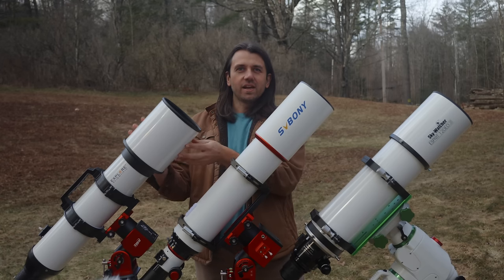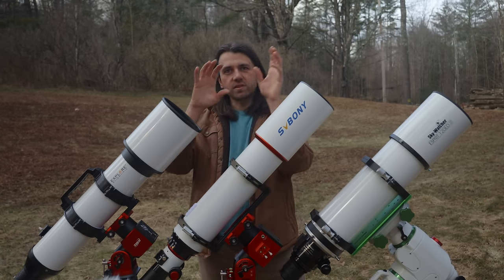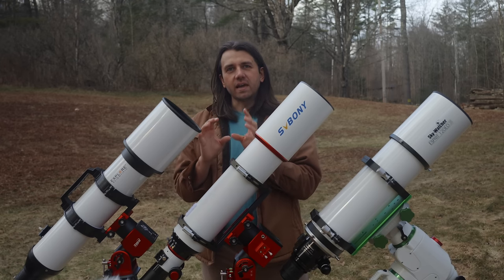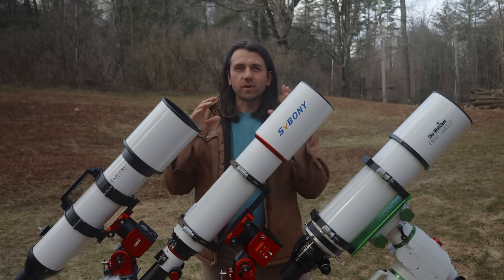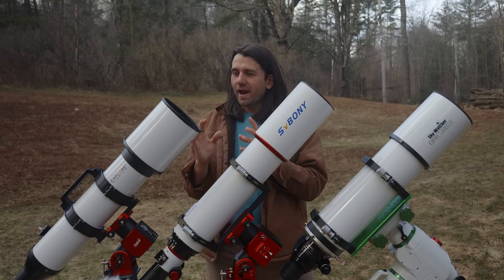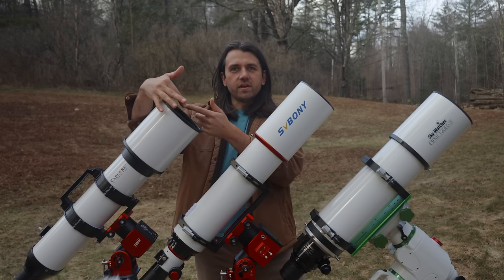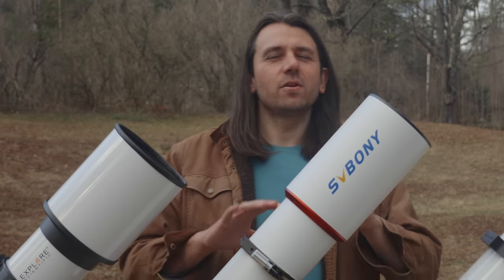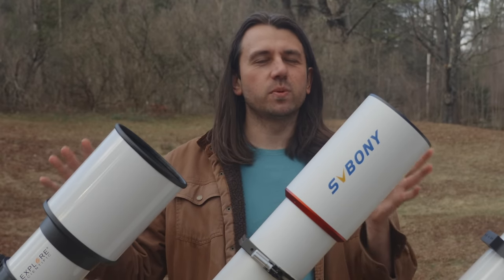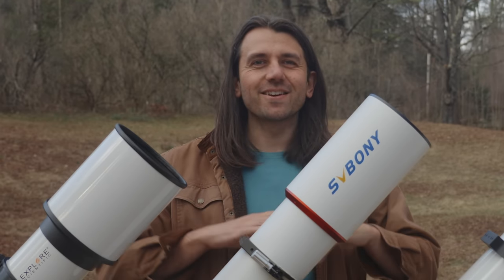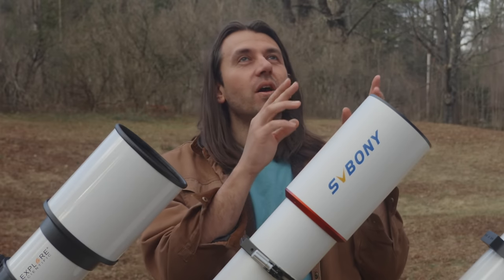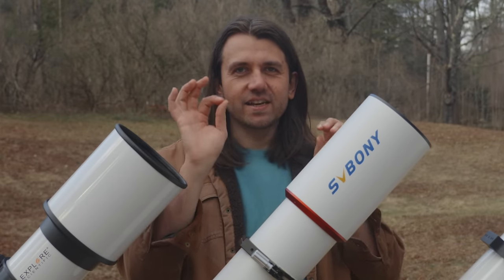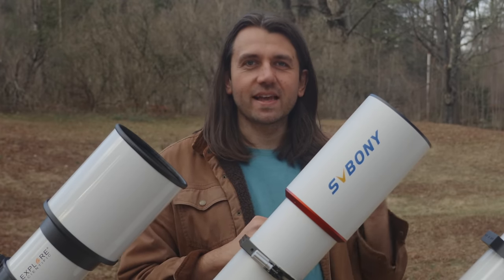A refractor means that the telescope focuses the light coming in using glass lenses. Aperture you can think of as how big the telescope is. What aperture technically means is the diameter of the primary lens here in the front of the telescope. The reason people are interested in telescopes with larger apertures is the bigger the telescope, the bigger the light bucket, allowing us to see smaller and fainter details in those deep sky objects out in the night sky.